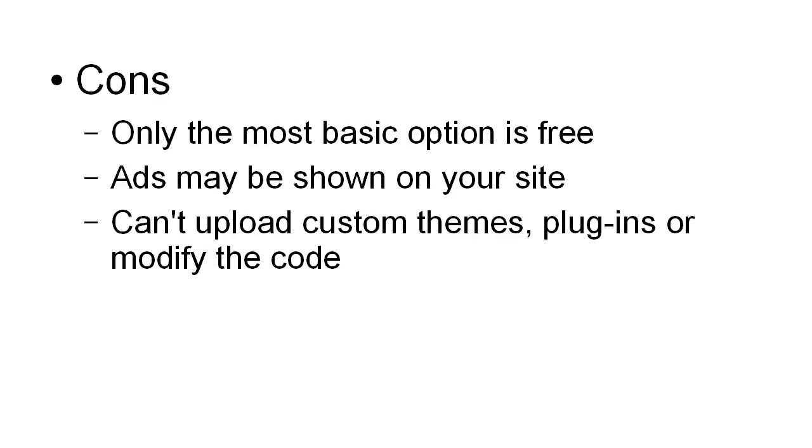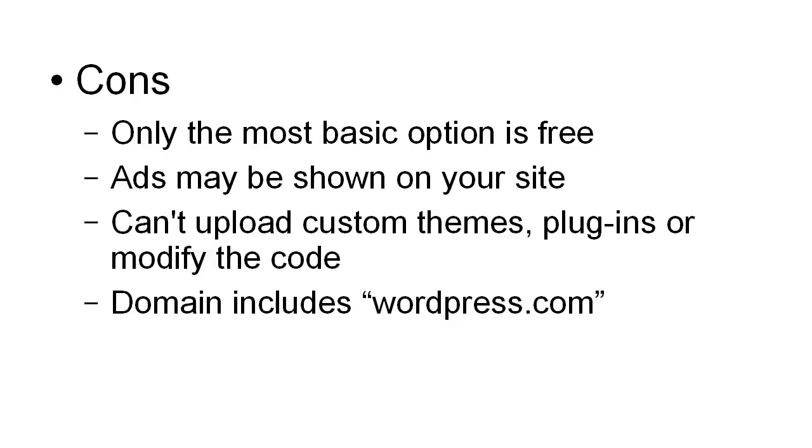For a lot of people this won't be a big deal, but for some it will be. The domain name is going to include wordpress.com - it's going to be your blog name dot wordpress.com. So that can also be a problem. You don't have your own domain unless you upgrade to other premium packages, but then it can be expensive to buy a domain that way.